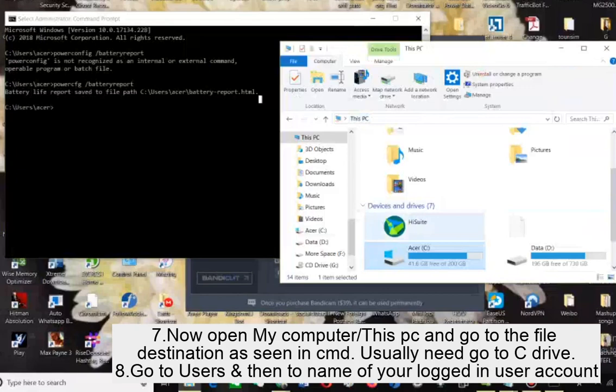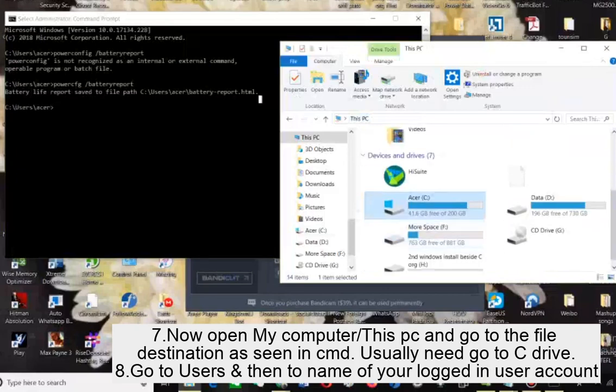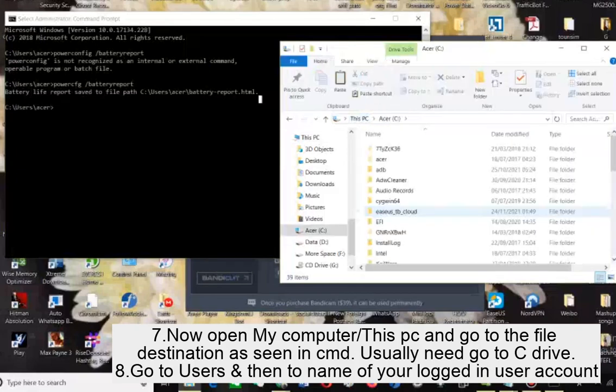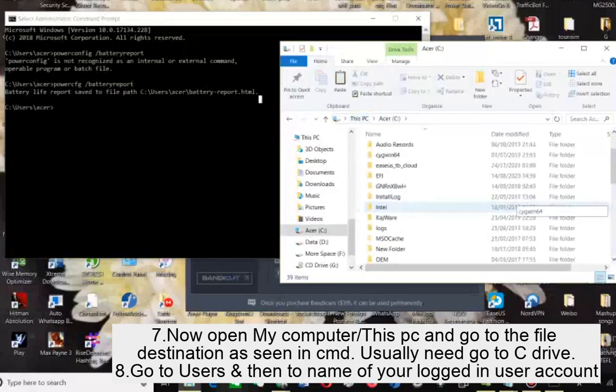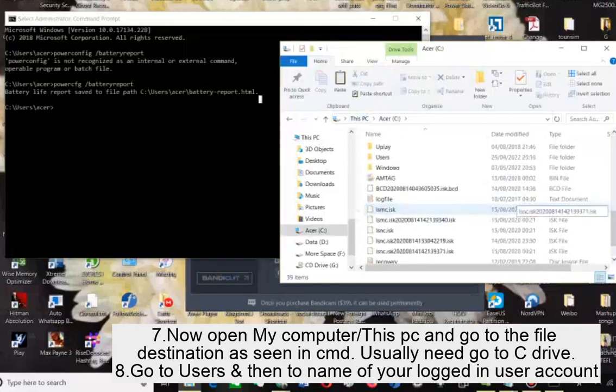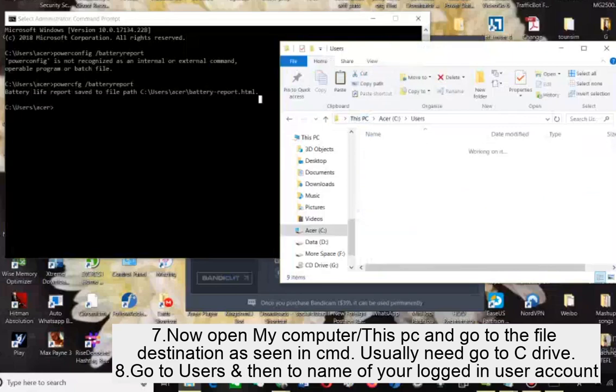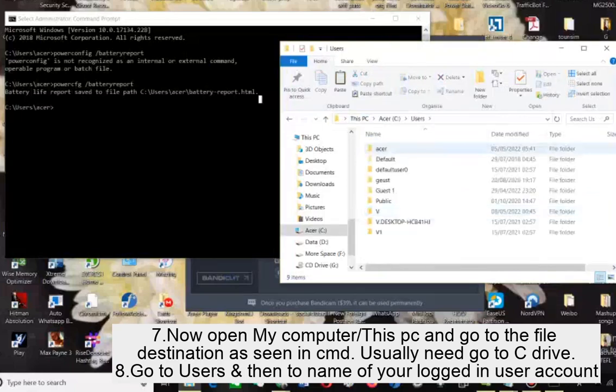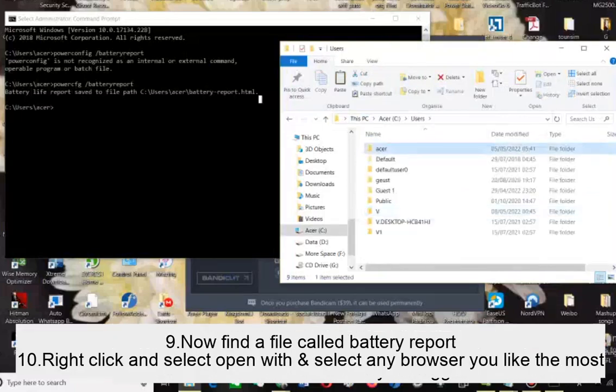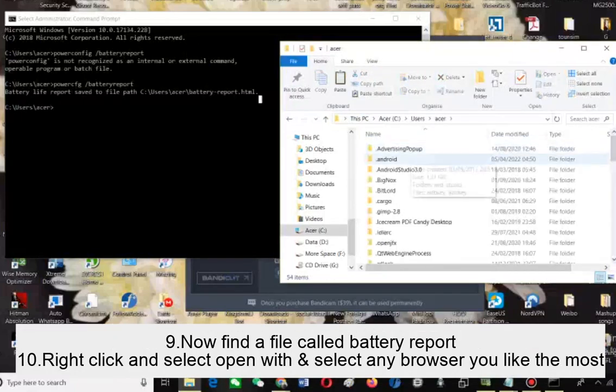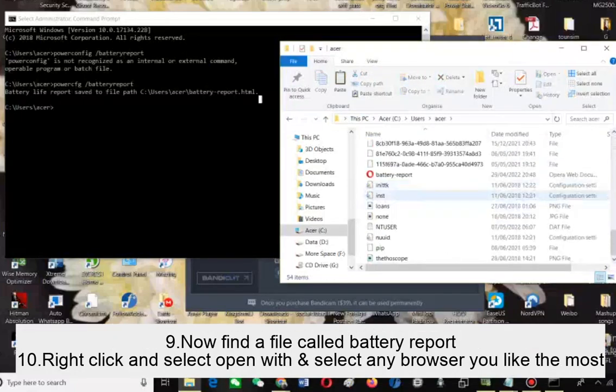Now open My Computer or This PC and go to the file destination as seen in the CMD. Usually need to go to C drive, go to Users, and then to the name of your logged in user account.